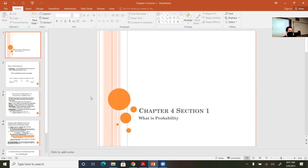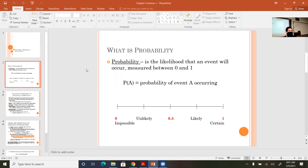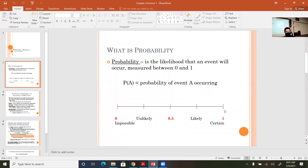Chapter four, section one: what is probability? The first thing we address is the concept of probability. Some people say they are 150% sure something will happen, but that is a figure of speech. According to the rules of statistics, probability cannot exceed 100%. On the scale of probability, it goes from zero to one, or from zero percent to a hundred percent.